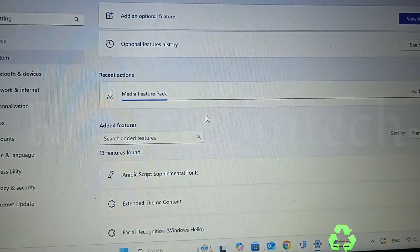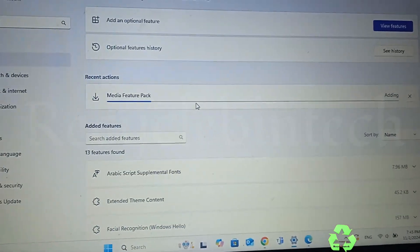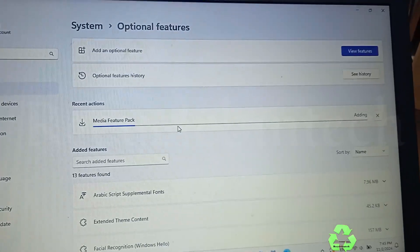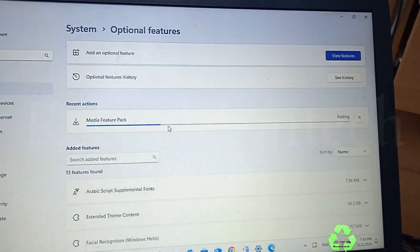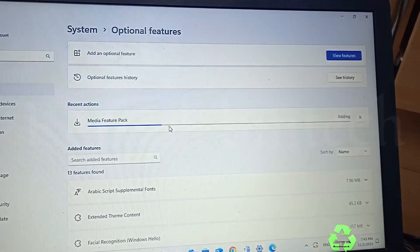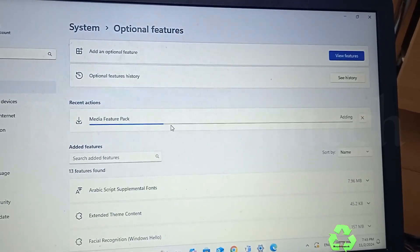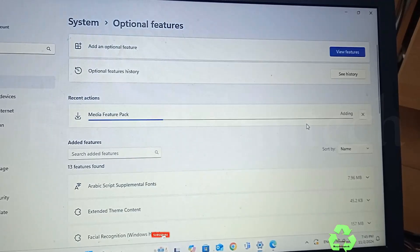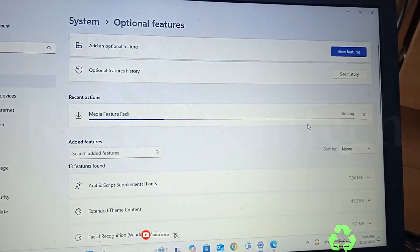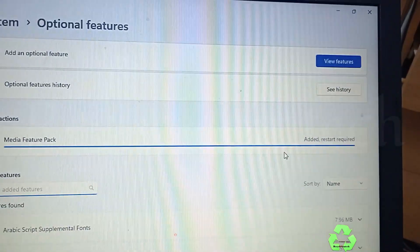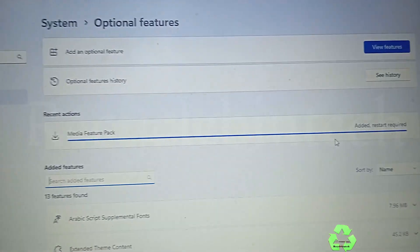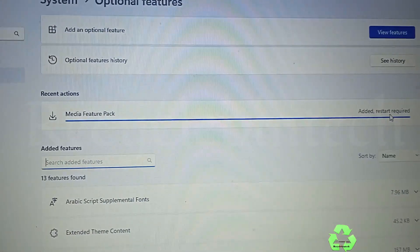It's running a bit slowly because there is some issue with my internet. Let us wait for this process to be completed. Now the process has completed and it shows 'Restart required.'